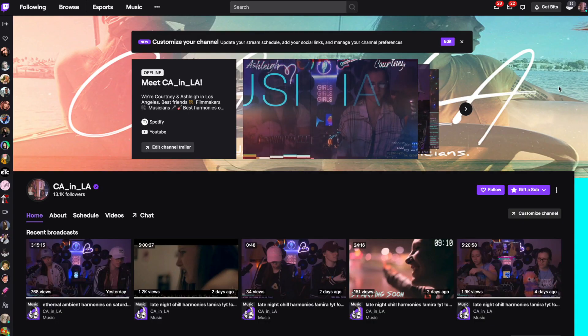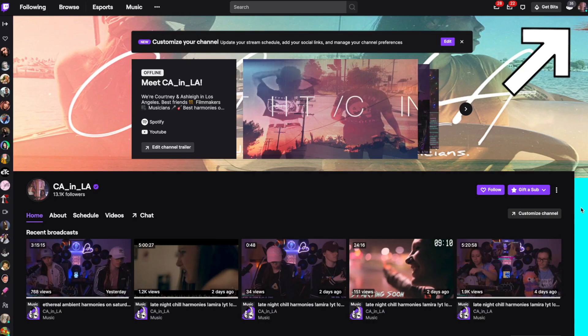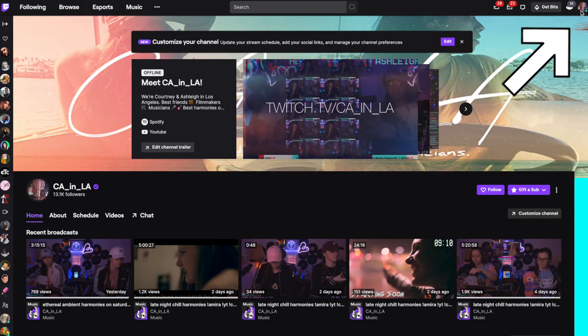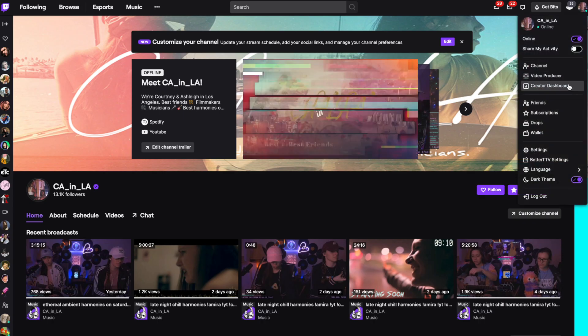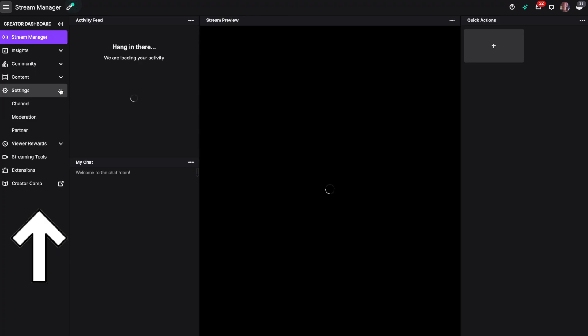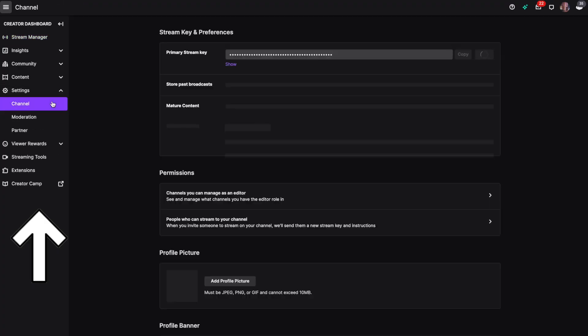To change your banner and your profile accent color, click on your channel icon in the upper right hand corner and click on creator dashboard. Then we'll click on settings and then click on channel.